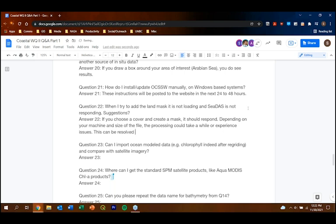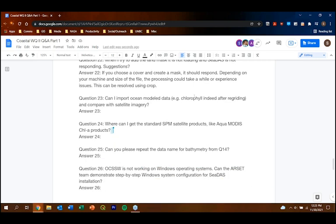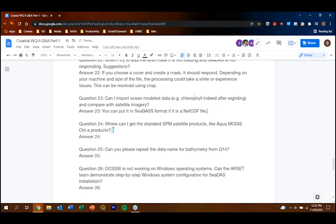For information on the crop feature, it was demonstrated in the first webinar from a couple of months ago — you can review that recording. Question: Can I import ocean model chlorophyll data after re-gridding and compare with satellite imagery? If the model output is in a net CDF file format, you should be able to open it in CDAS as a raster layer and overlay it with satellite data.